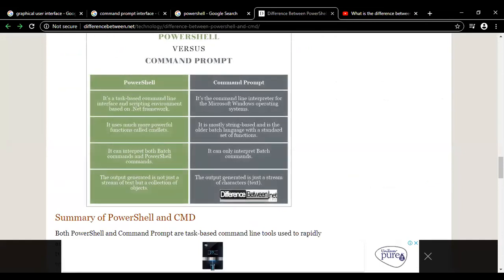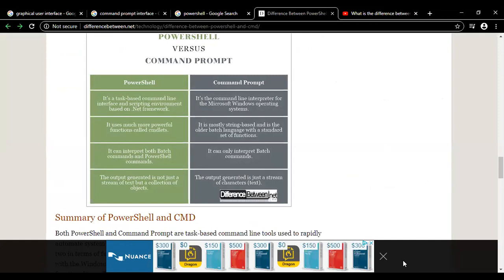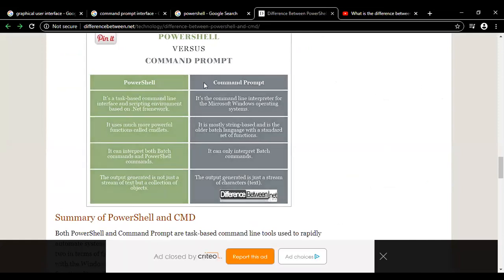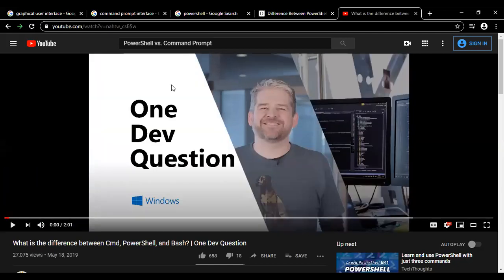Let's go through this chart. In PowerShell it is actually a task-oriented command line interface and scripting environment, and in command prompt it is the basic command line interpreter for Microsoft Windows operating system. There is also bash, which is a shell you may not be familiar with - it's actually covered in a Unix course. So let's just focus on command prompt and PowerShell.